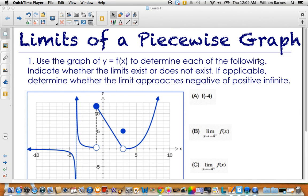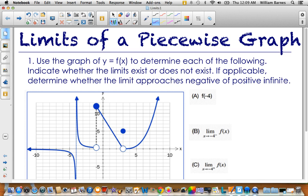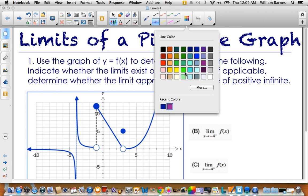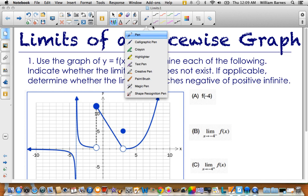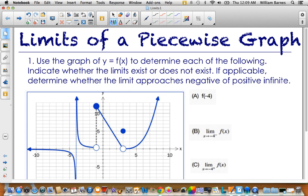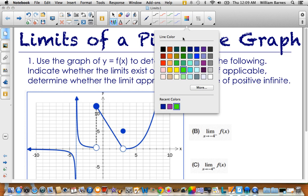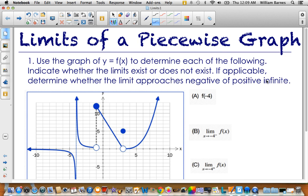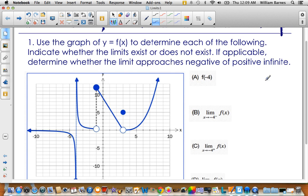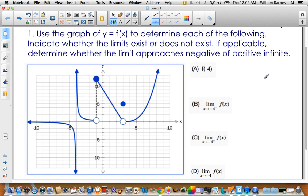Hey guys, Mr. B here again, bringing you another math video. This one is on limits of piecewise graphs. You see this question pretty frequently in differential calculus, usually somewhere towards the beginning of the course. It's a pretty fundamental question to understanding limits.